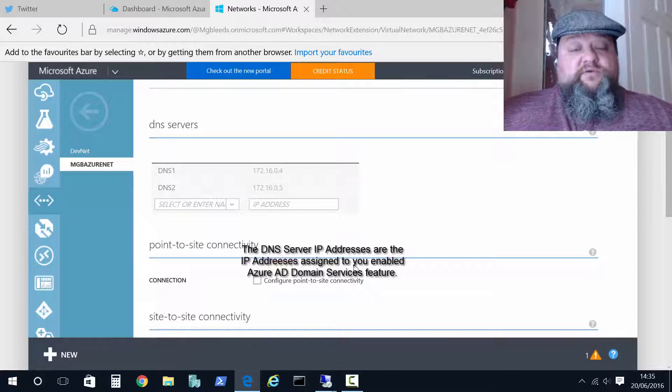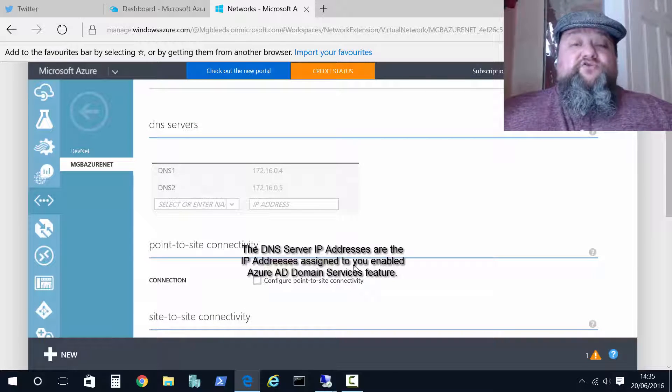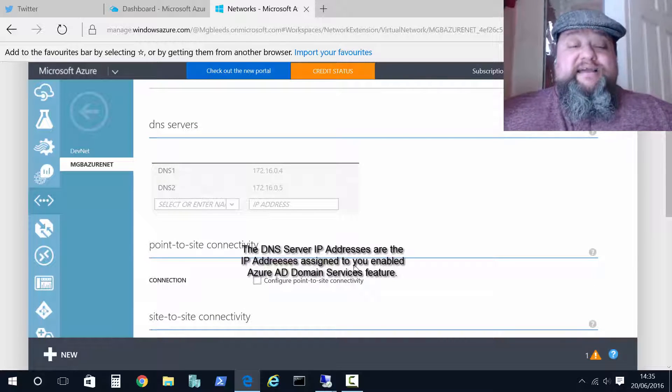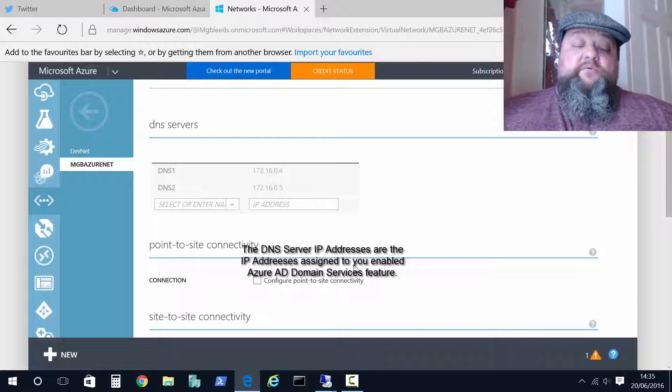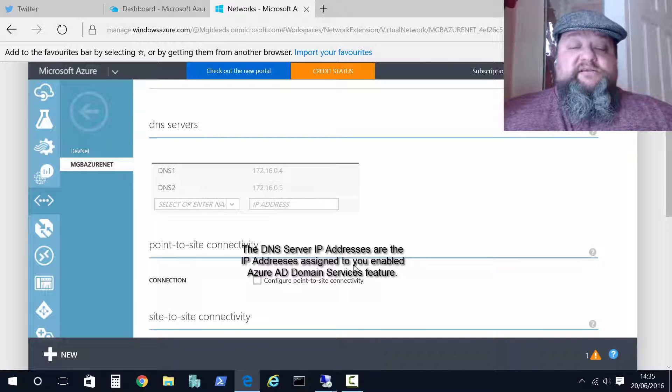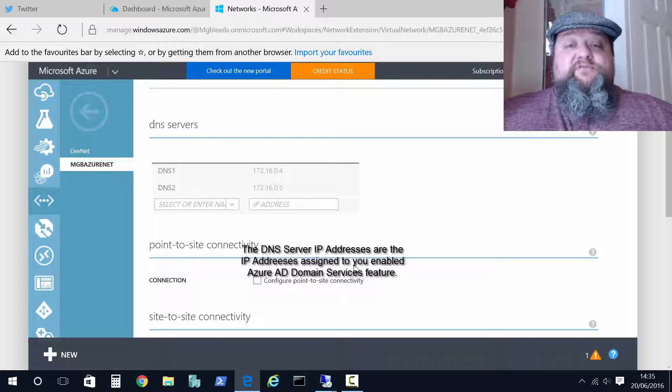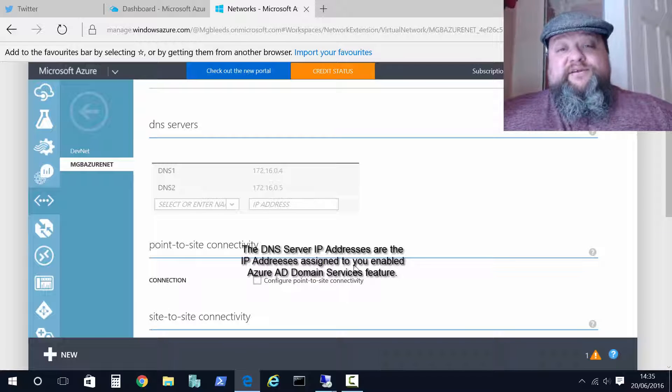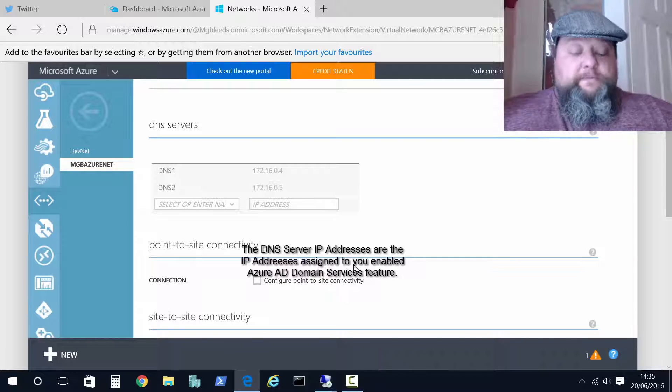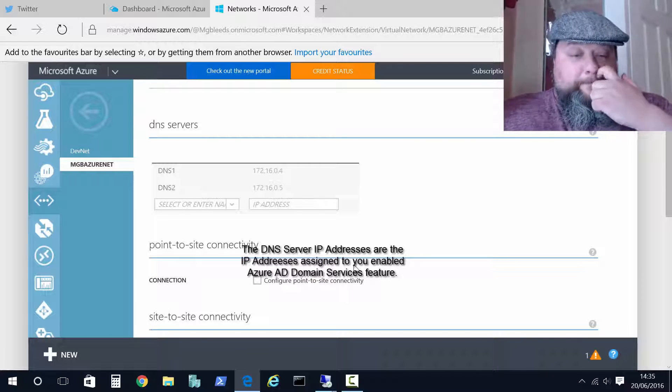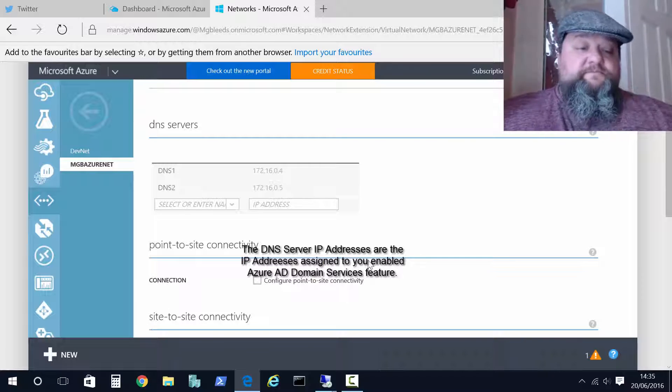And this is important so that when virtual machines are started on this VNet, when they're started, they will be given these machines as the DNS servers and they resolve the Active Directory domain names.